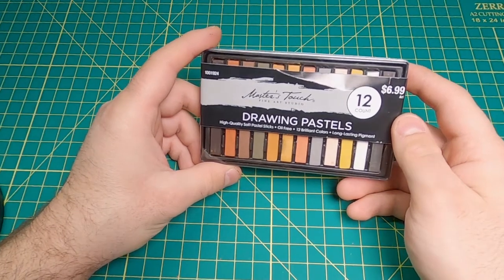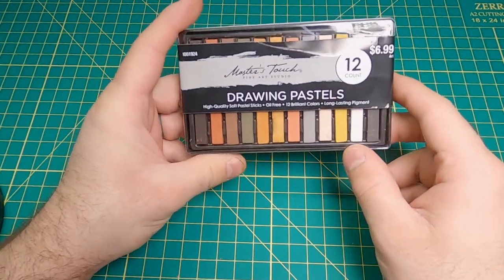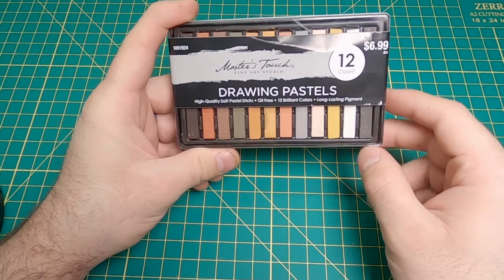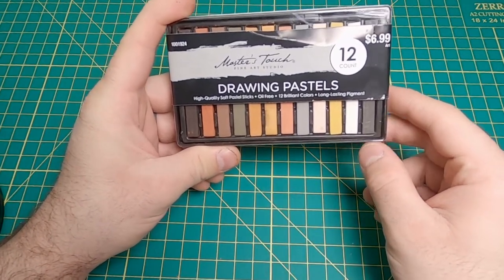In today's video I will be going over how to make your own weathering powders or pigments by using soft pastels.